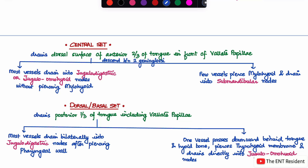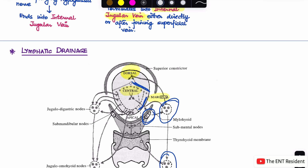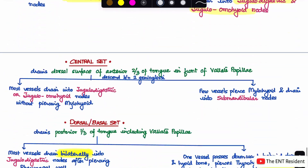The dorsal set, or basal set, drains the posterior one-third of the tongue including the vallate papillae. Most vessels drain bilaterally — it is important to remember the word 'bilaterally' here, because if a carcinoma involves the dorsum of the tongue, there is a higher possibility of bilateral involvement of neck nodes, which changes the cancer staging. Most vessels drain bilaterally into the jugular digastric nodes after piercing the pharyngeal wall. A lesser pathway involves a vessel passing downward behind the tongue, piercing the thyrohyoid membrane, and draining directly into the jugular omohyoid nodes.